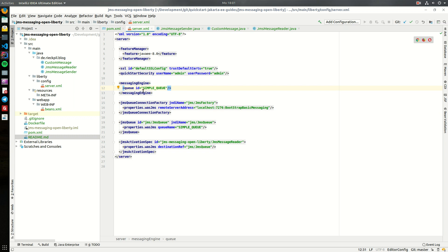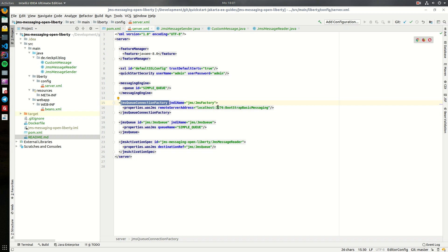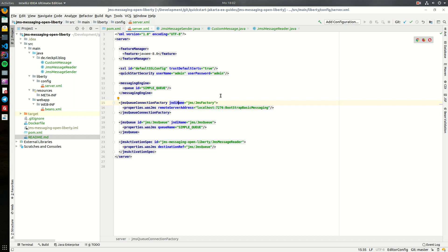Once we define our queue here, we have to define a JMS queue connection factory and give it the address of the remote server. Within here it's localhost, it's the embedded engine of Liberty. If you would use something like IBM MQ or any other messaging engine you would have to specify the host name, port, and credentials here. For this JMS factory we also need a JNDI name to later look it up and create the connection within our source code, so here we specify a JNDI name.